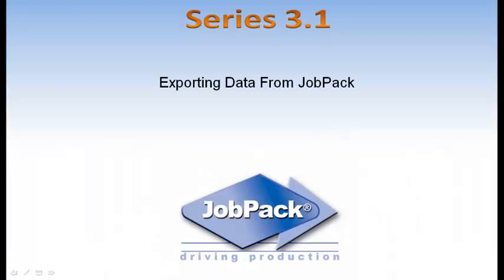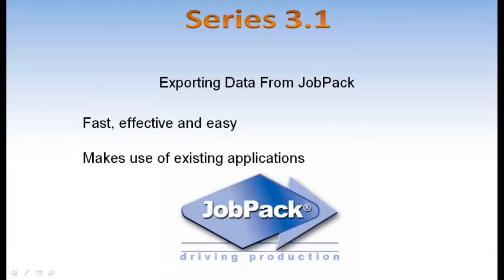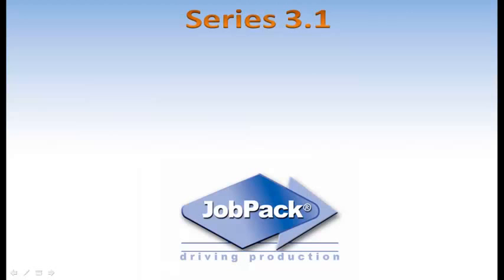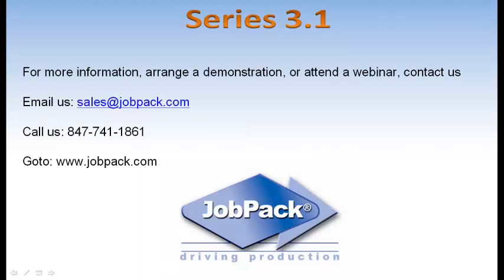Exporting data from within JobPack is fast, effective, and easy. For more information on this and any other utility within JobPack, or to see a demonstration, please call or email us.